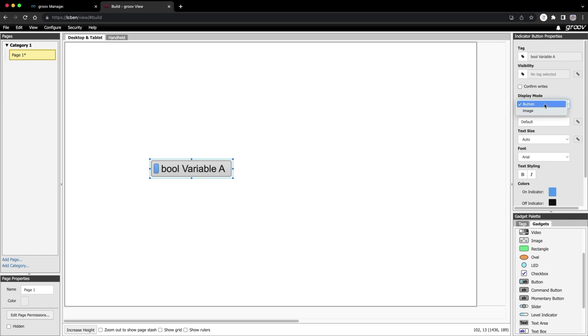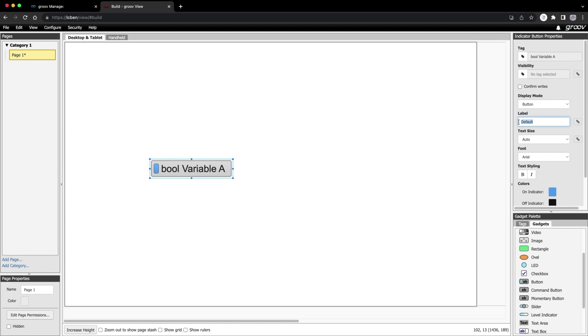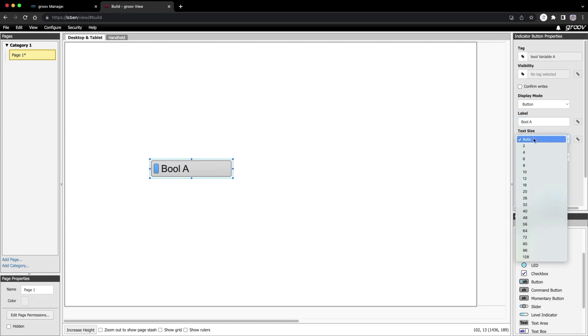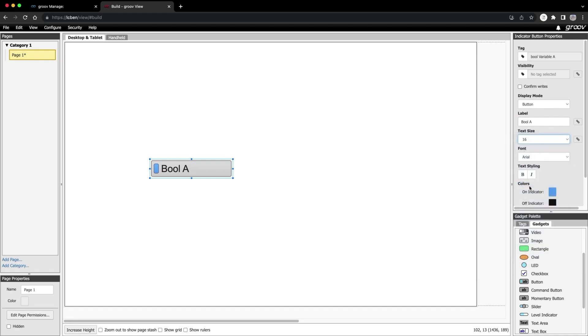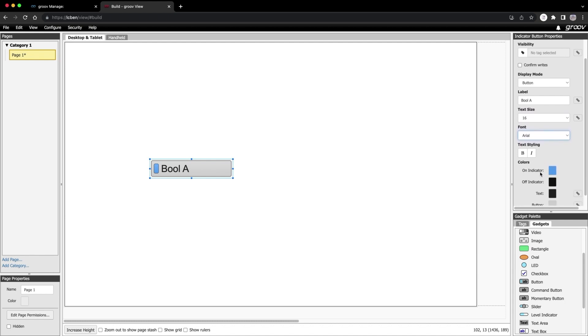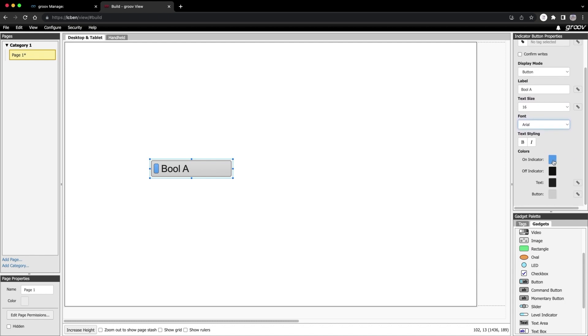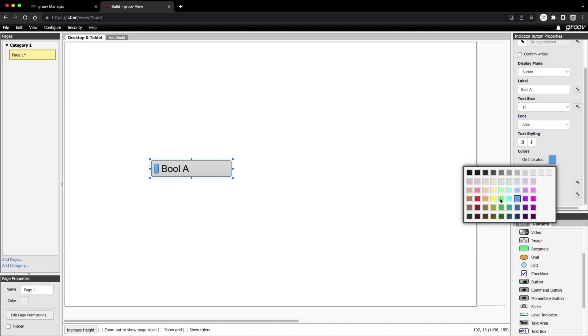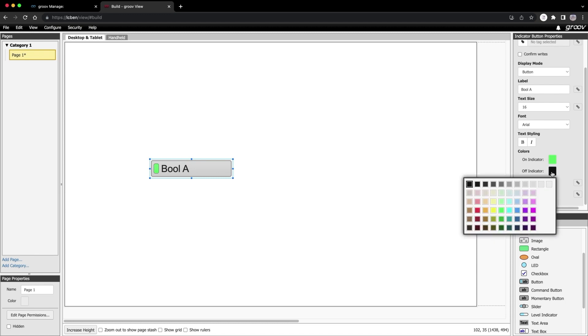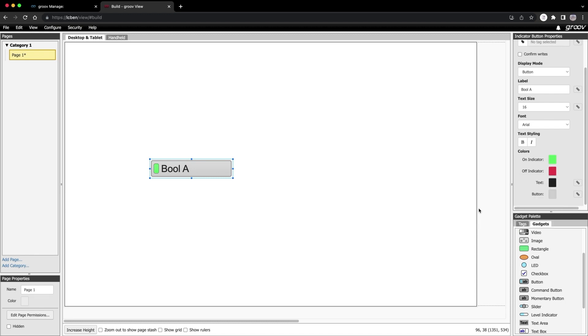Below that is the display mode. We have the choice of a button or image. I'll get into image options later in the bonus round. For now, leave Button selected. Below that, we can give the button a name. I'll call it bool A. I'll choose a smaller text size and leave the font as Arial. Scroll down. Change the on indicator to green and the off to red. I'll leave the text color and button color as is.